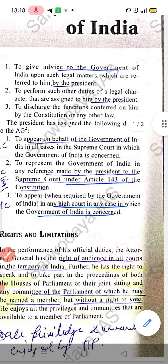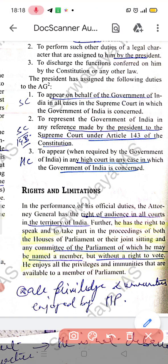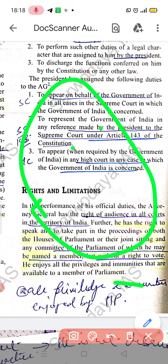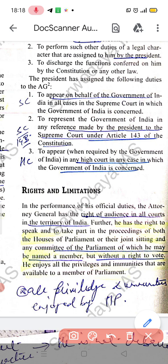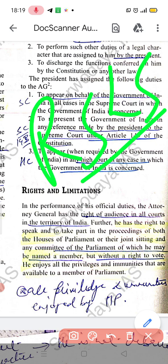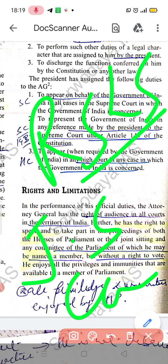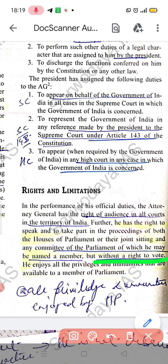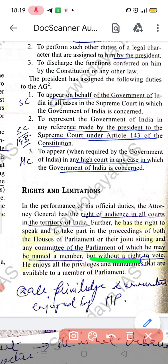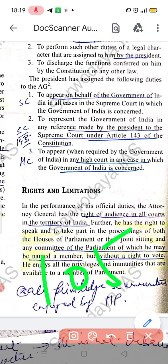The Attorney General has the right of audience in all courts across India. He can attend Parliament proceedings. However, he does not have the right to vote because he is not a member of Parliament. He enjoys all the privileges and immunities that are available to MPs, as covered under Article 105.